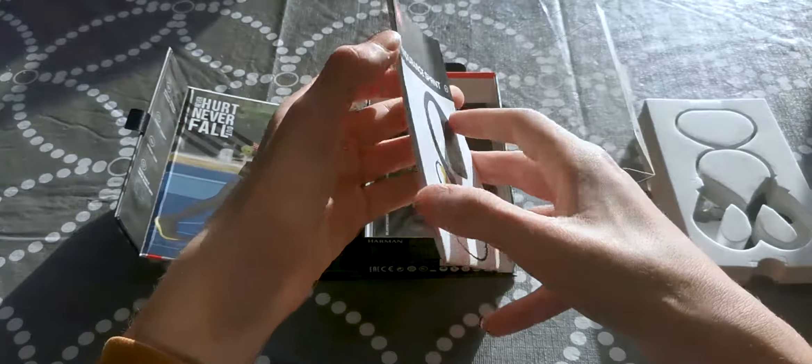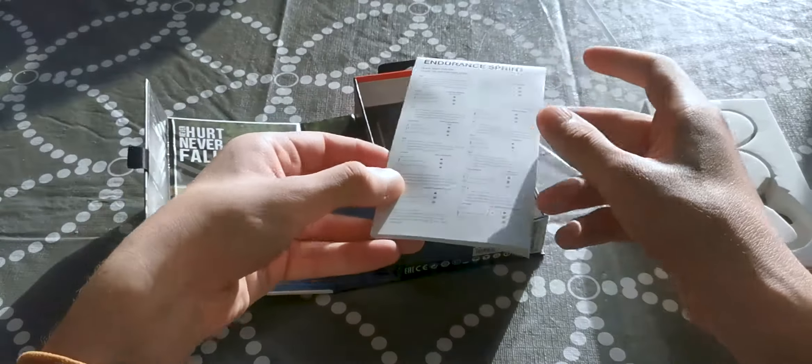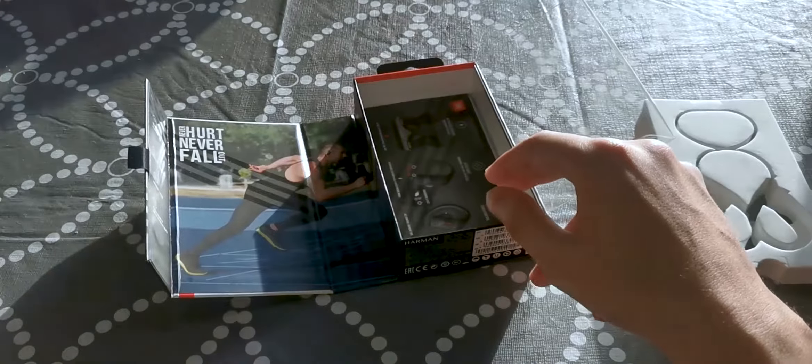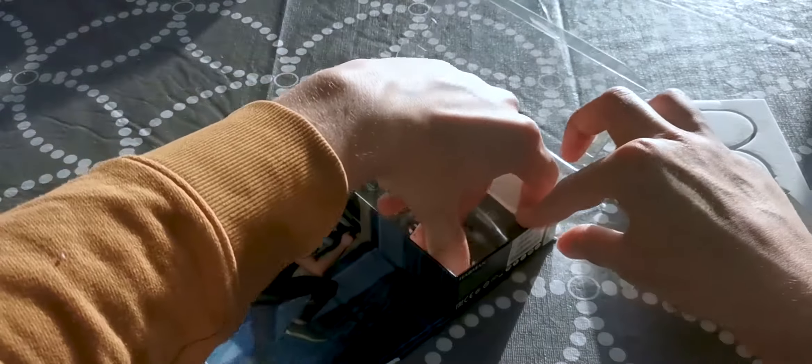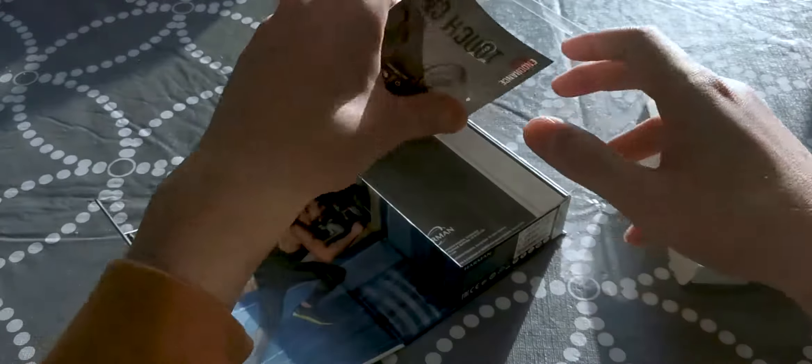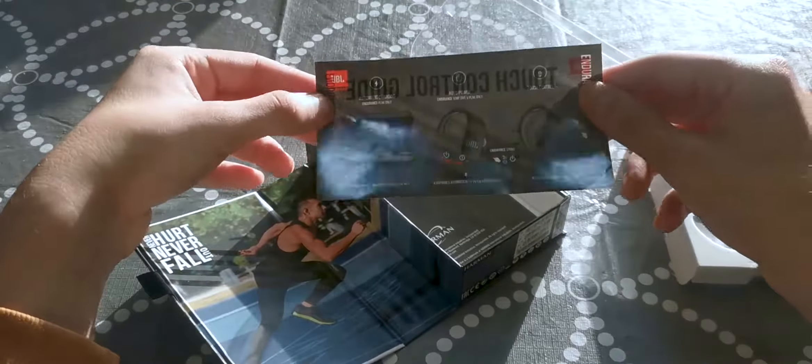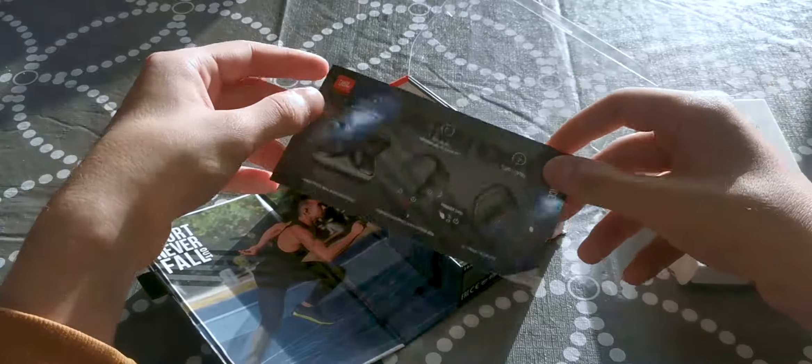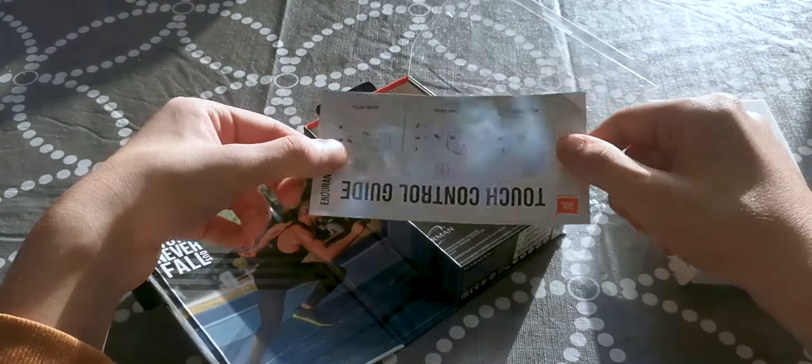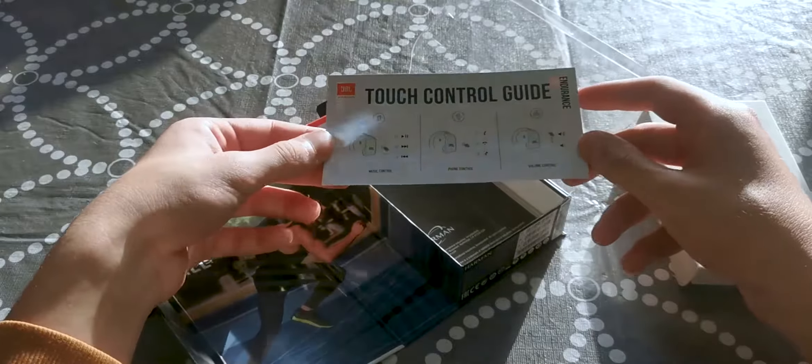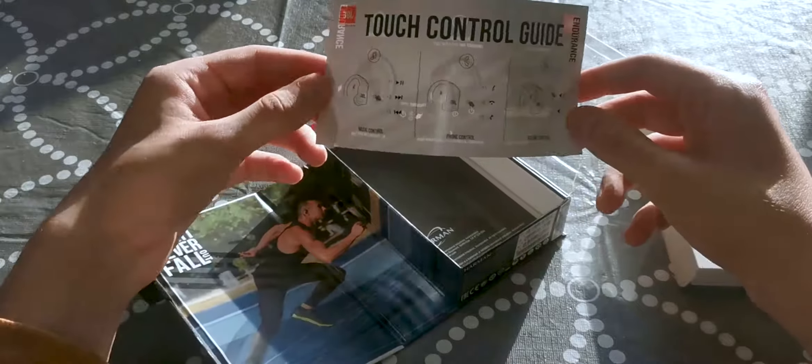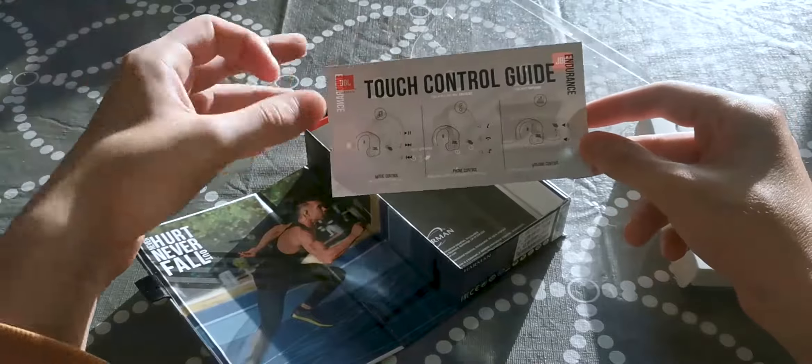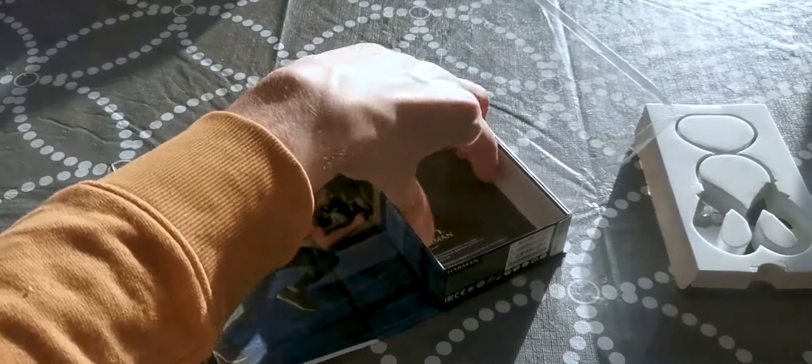Last but not least is a brochure or something - I don't know what this is to be honest. Oh yeah, this is a touch control guide. This is what you're going to have to look at to know how to use your touch controls.